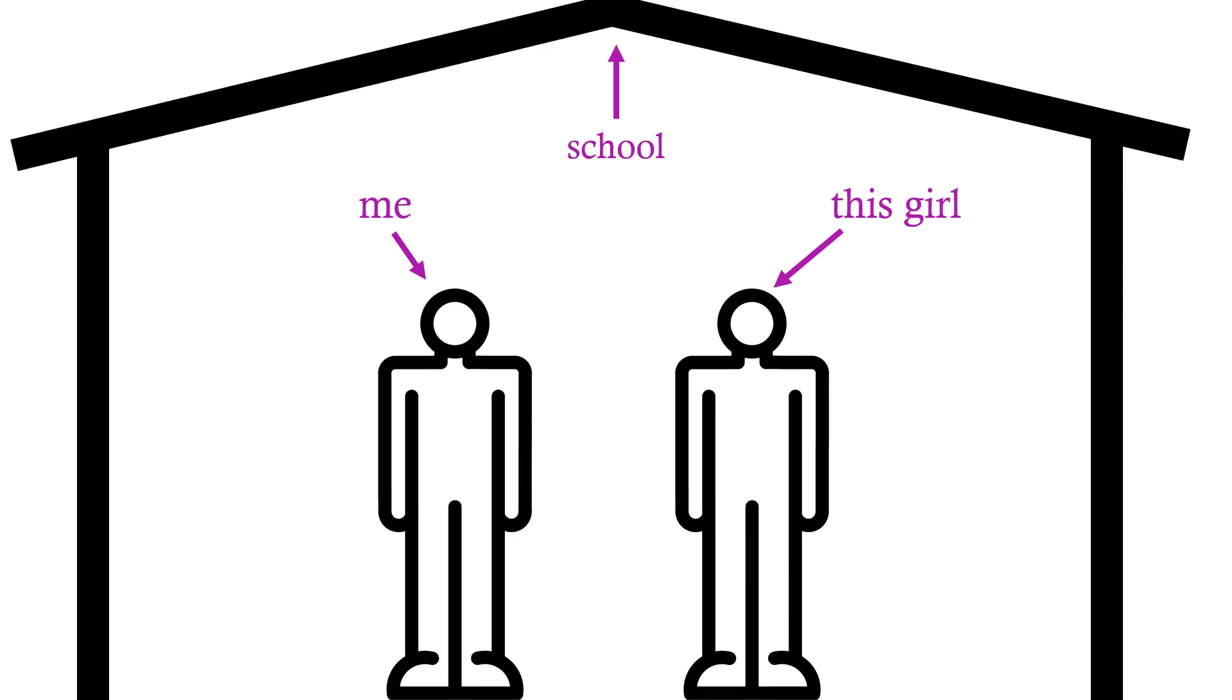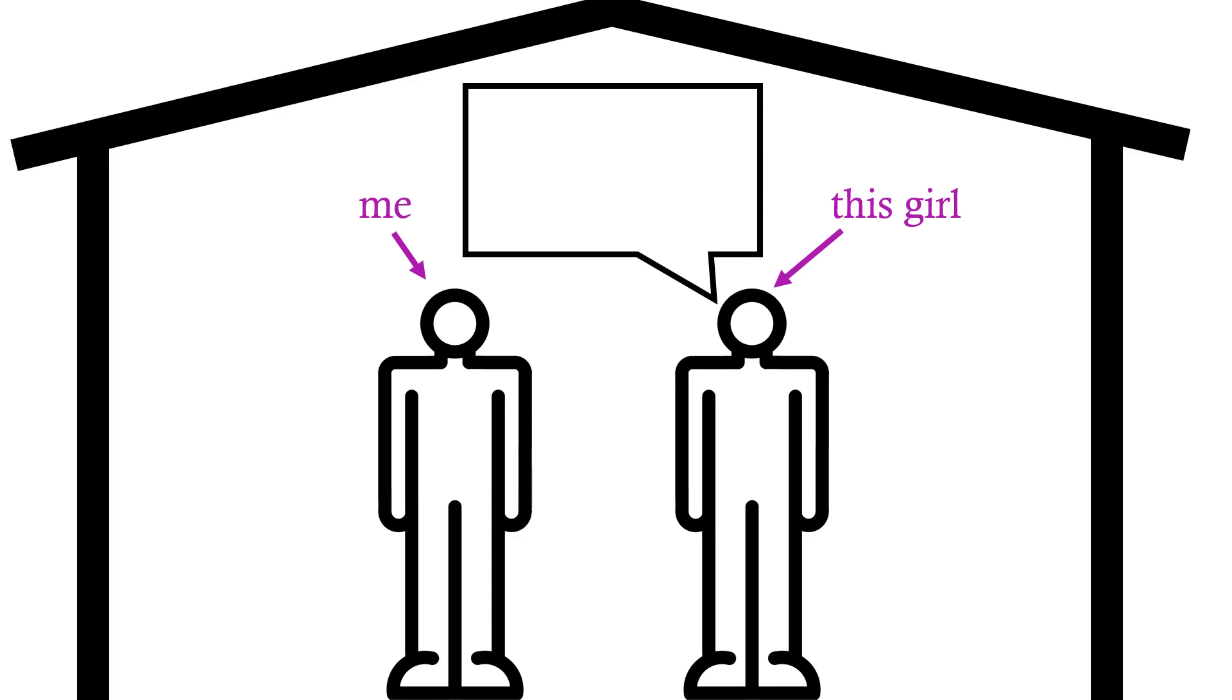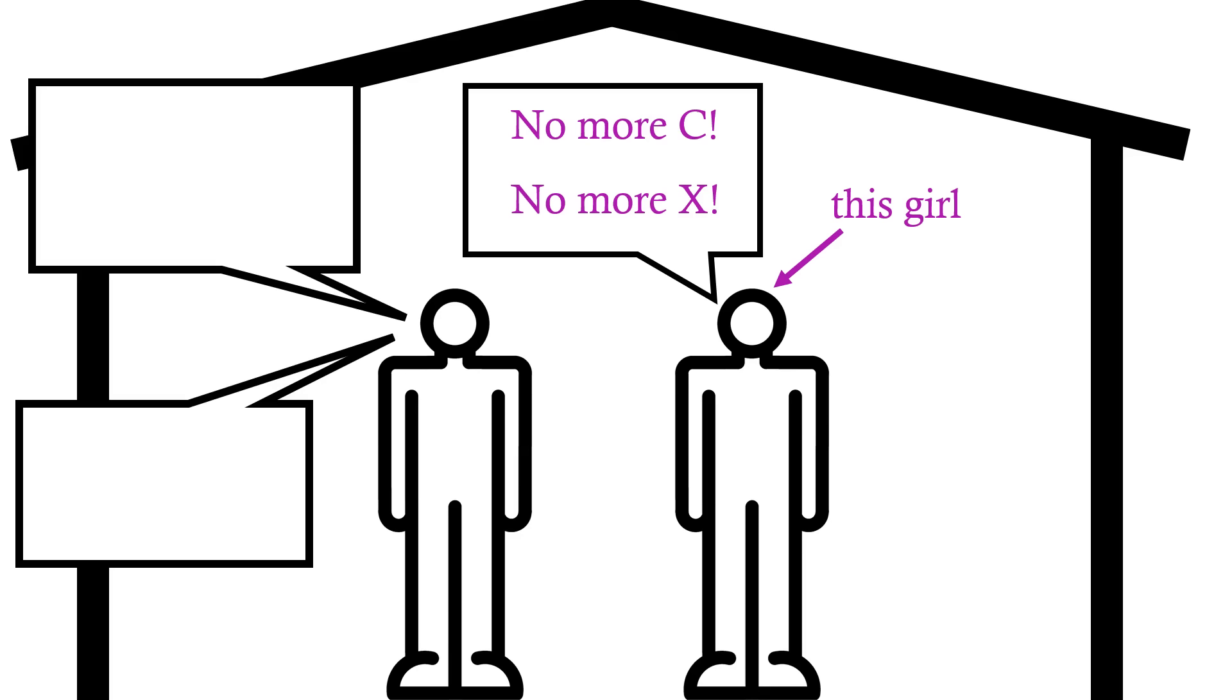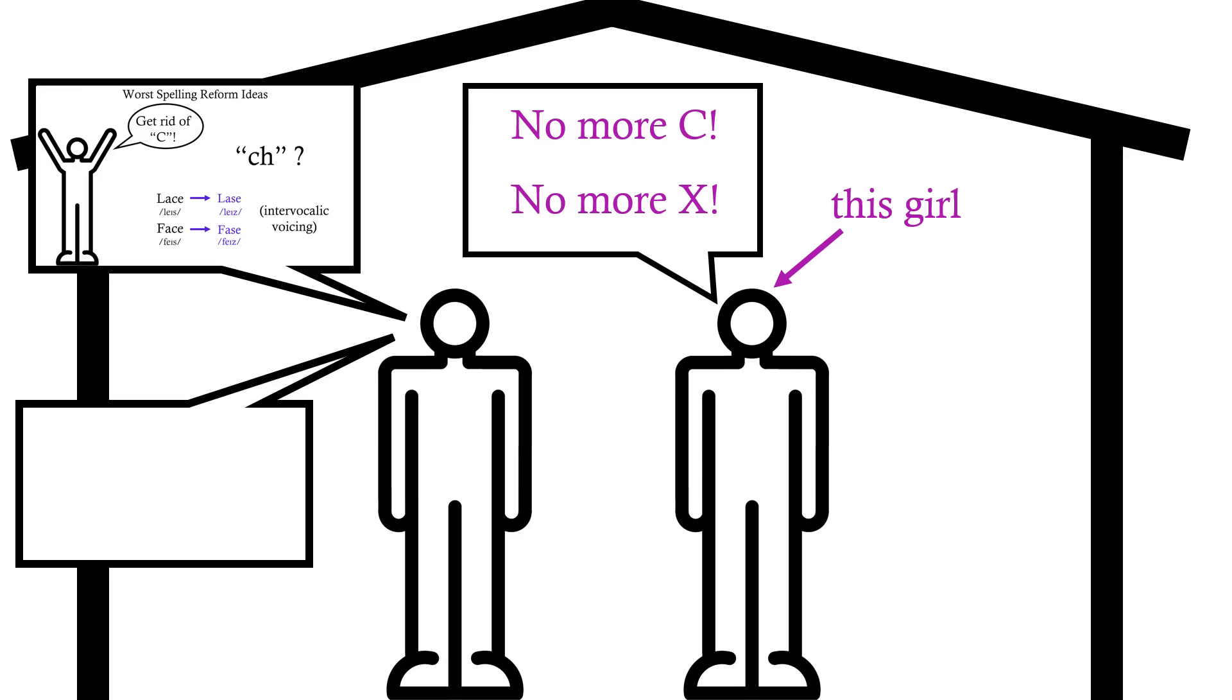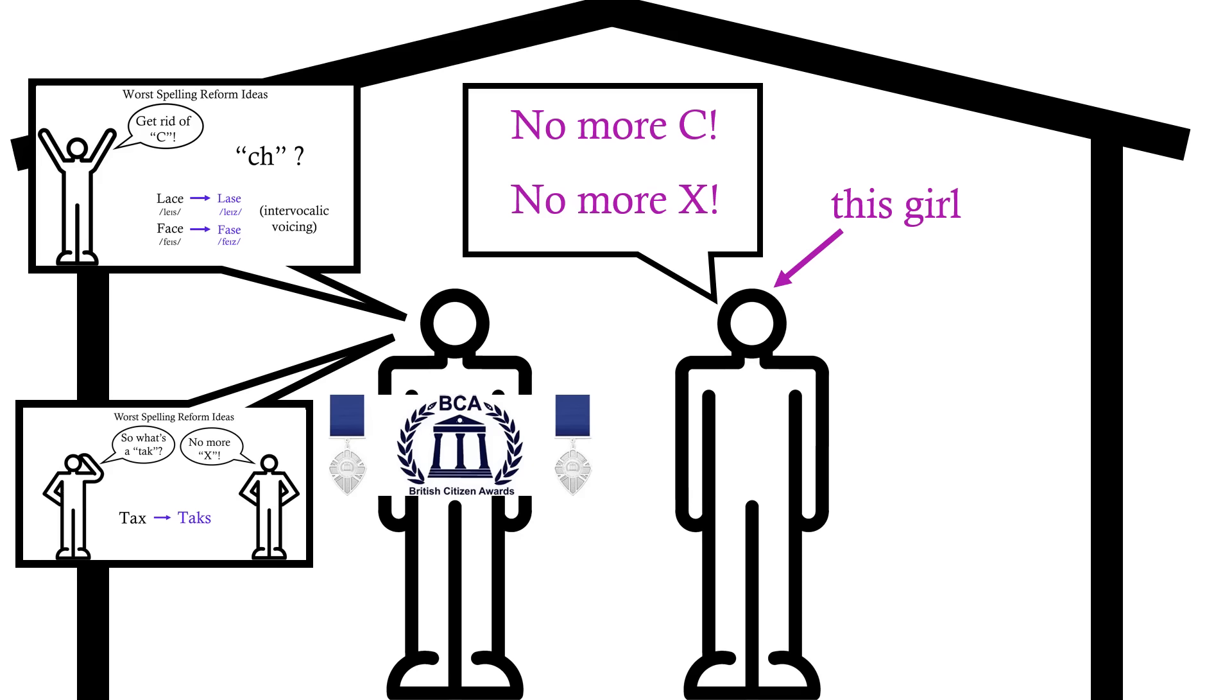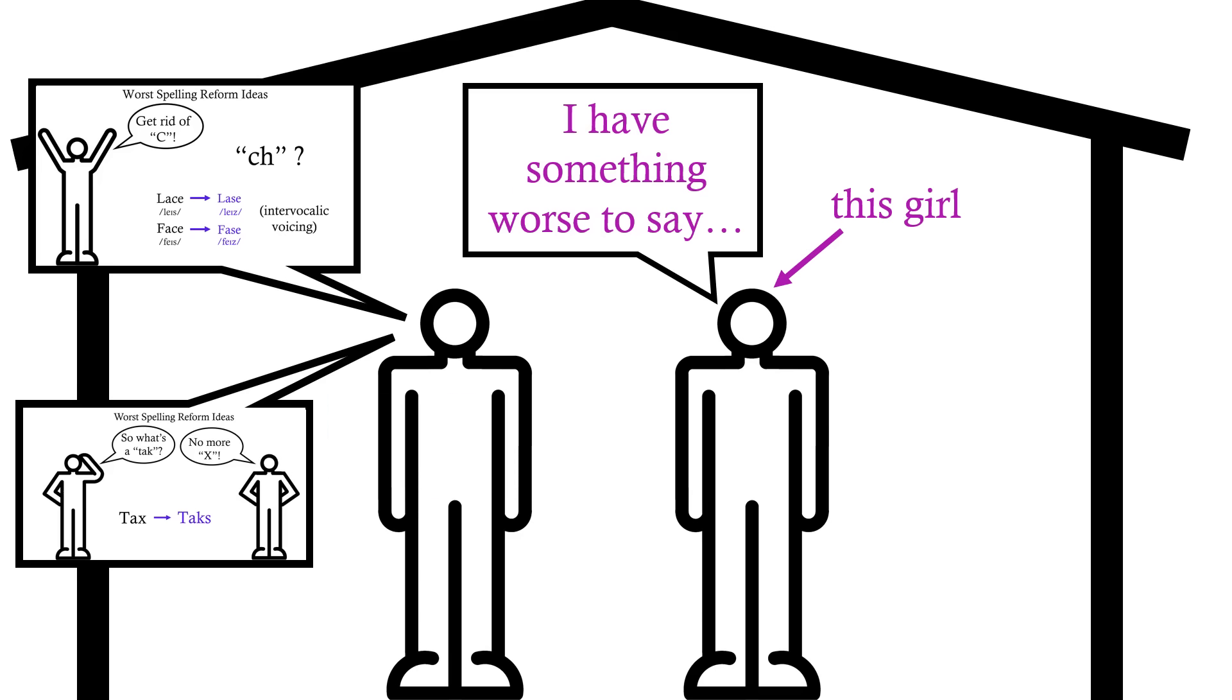So I was talking to this girl at school, and she was saying the normal stupid things about English orthography. You know, get rid of C, get rid of X, all the classics. I started pushing back on some of the things she said as my civic duty, and she proceeded to give the worst take on orthography I have ever heard.